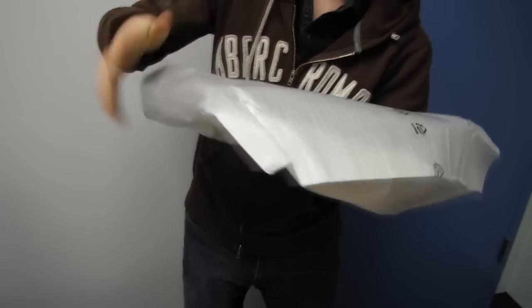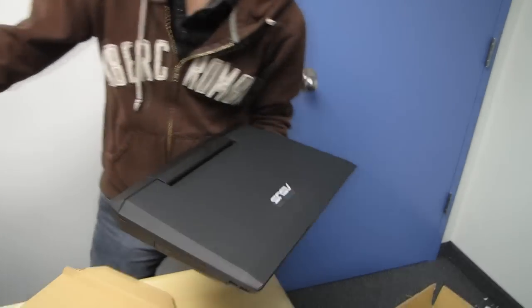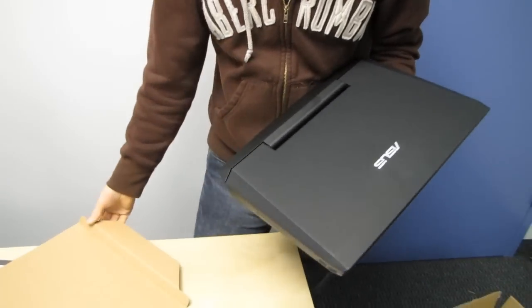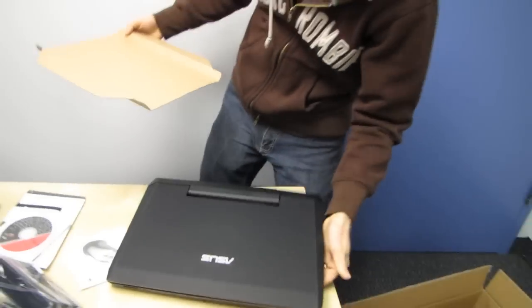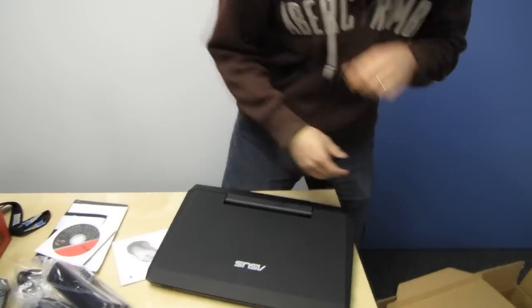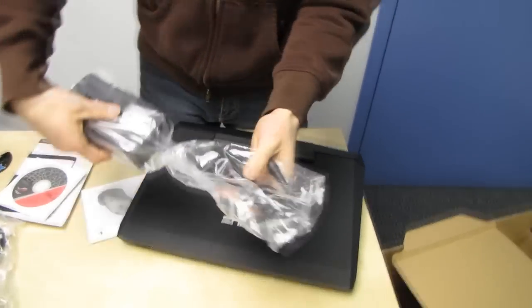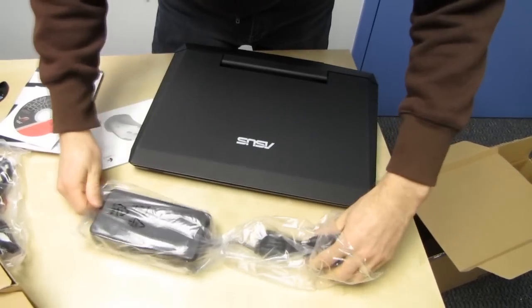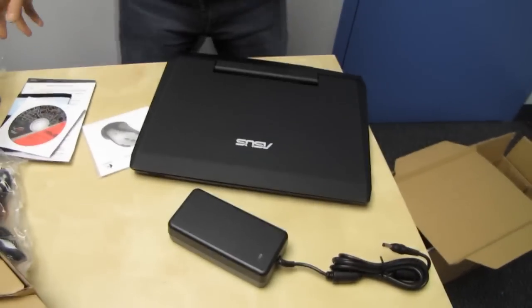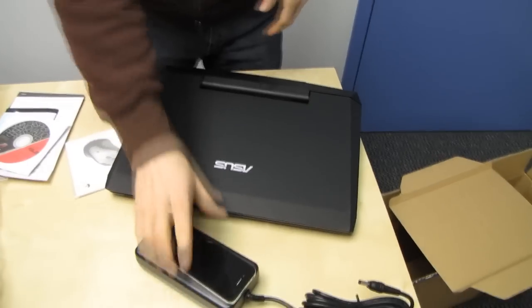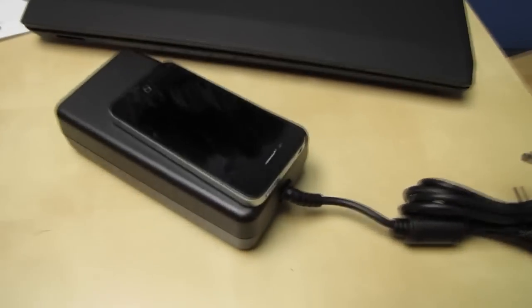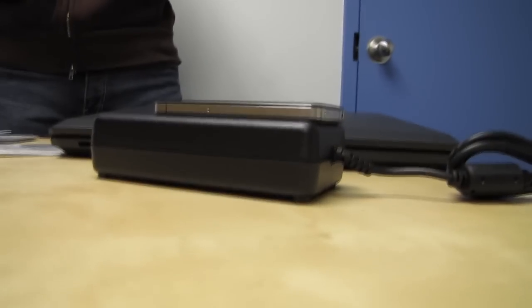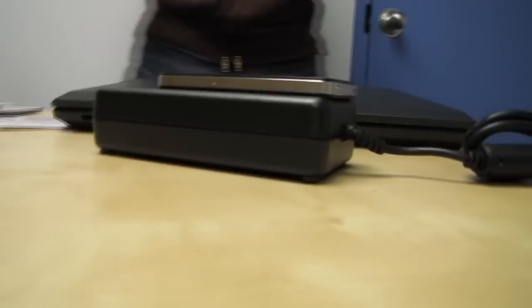So, notebooks! 15.6 inch ones! Okay, sorry, I'm calmed down now. I'm calm now. Okay, we got the power brick, which I'm going to do the obligatory iPhone comparison. I'll let Slick have a look at that over there. Just don't get the package shot going.